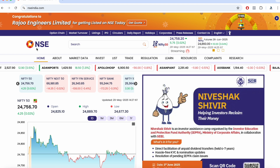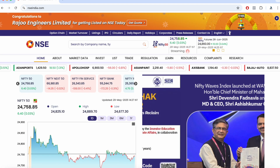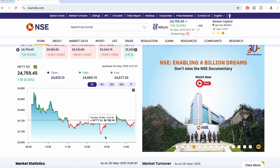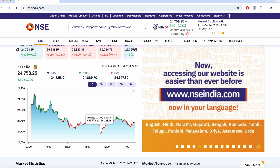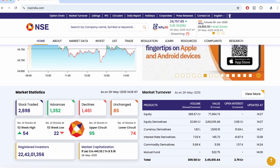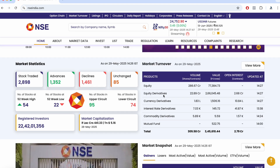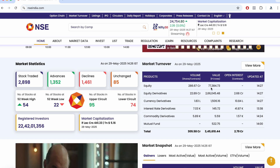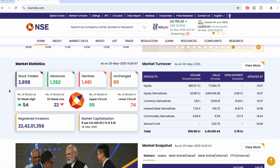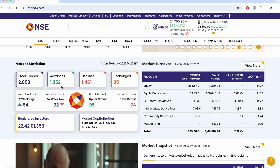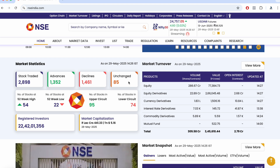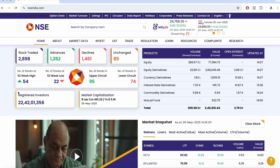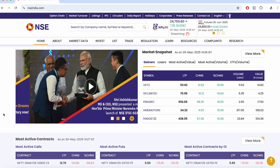If you scroll down, on the left side you can see the Nifty 50 data — that particular day's data showing how the market is performing. You can also see the market turnover for that day, including equity and derivatives. The market stats on the left show how many stocks are traded, which are on the gainer or loser side, and how many stocks are near their 52-week high or low. There is a lot of data available right on the home page.